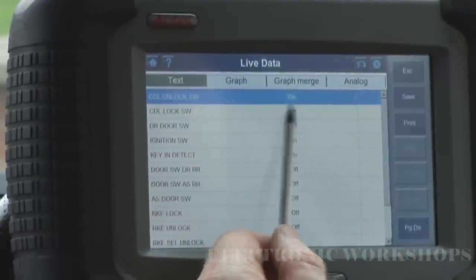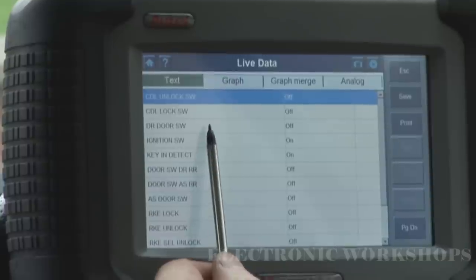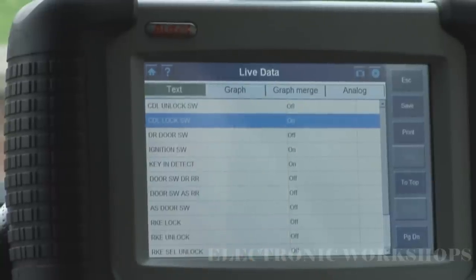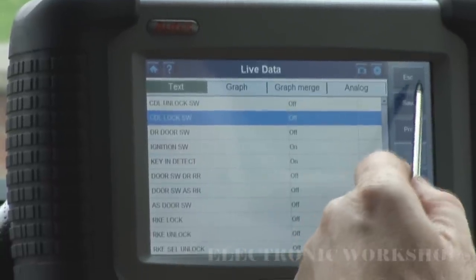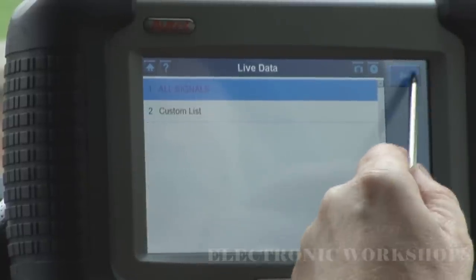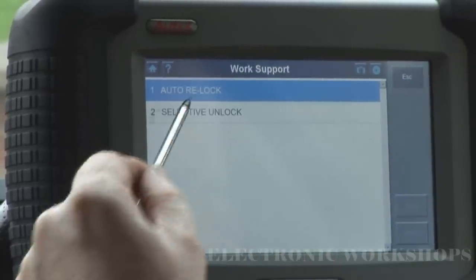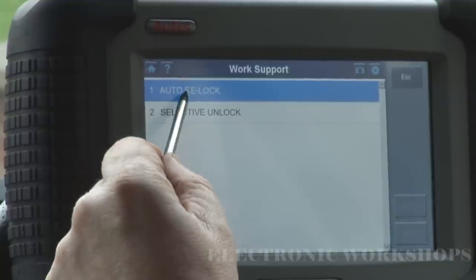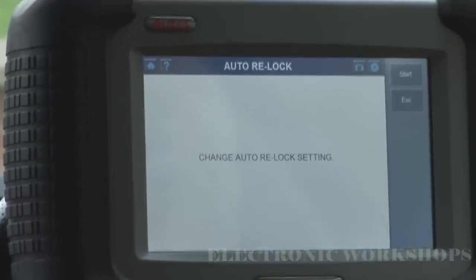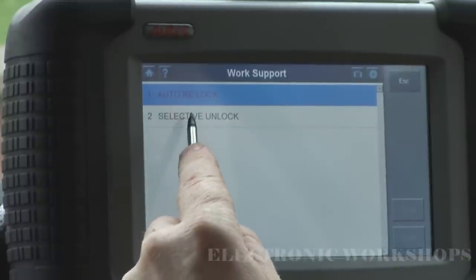Lock, unlock — changes to on. Take my finger off it, now I'm going to lock — changes to on down here. Work support. Auto relock — not too sure what this does. Go in and have a look: change auto relock setting. I'm not going to touch that until I get the service manual out and have a look.